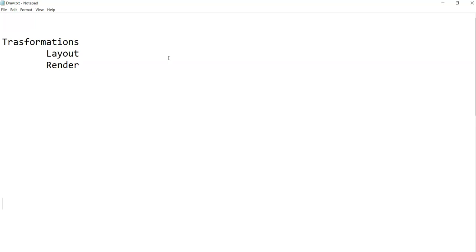By default, there are two types of different transformations that we have in WPF. One is called layout transformation, other one is called render transformation. Now, what is it that happens in layout and render?